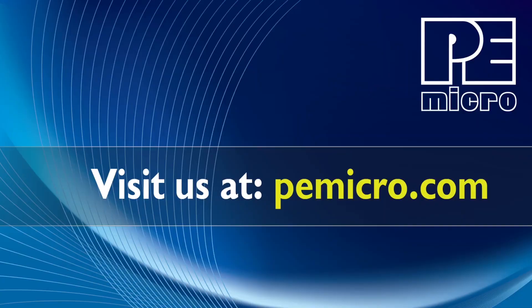Thank you so much for watching. For more information on the Cyclone or any other i.MX RT1170 resources, please visit our website at PEMicro.com.